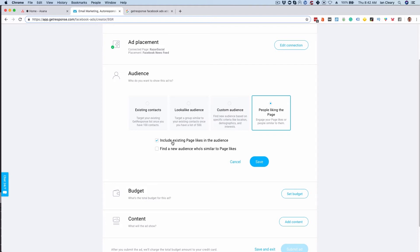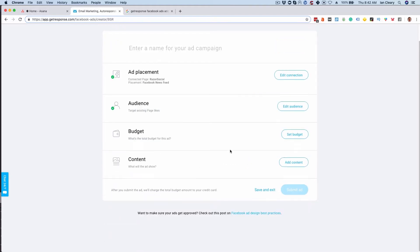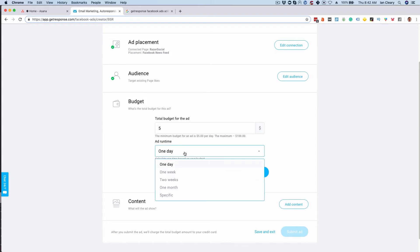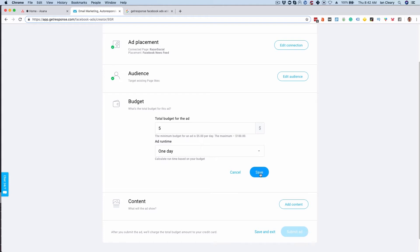At the moment I'm just going to select existing likes and save that. Next you'll want to set your budget—say how much you want to spend, what's the total budget, and what's the runtime. How long do you want to run that for so the budget is spread out over that specific time.